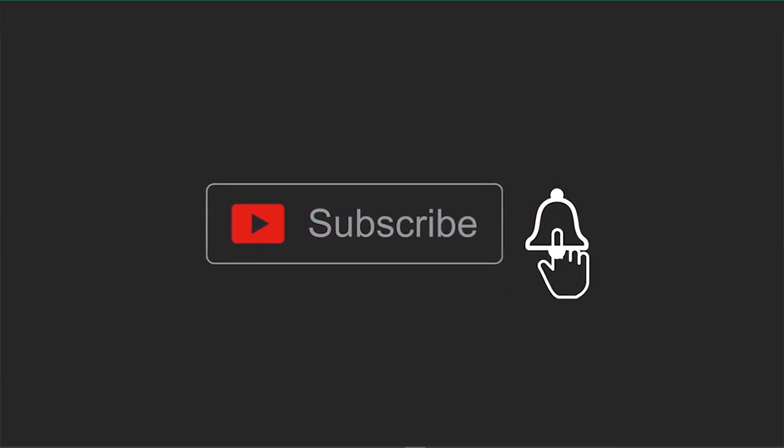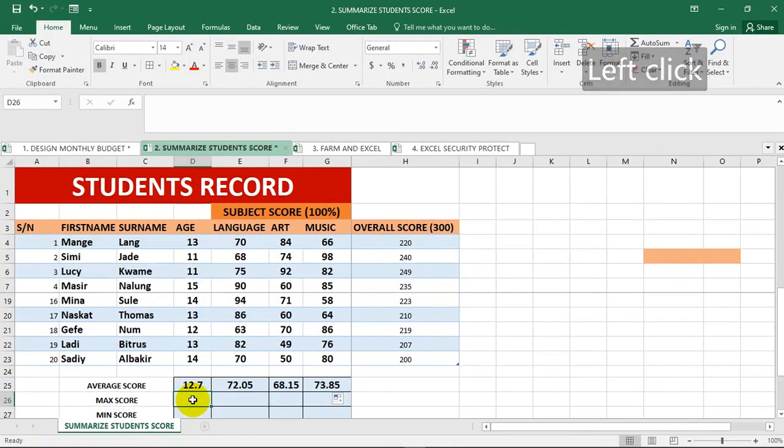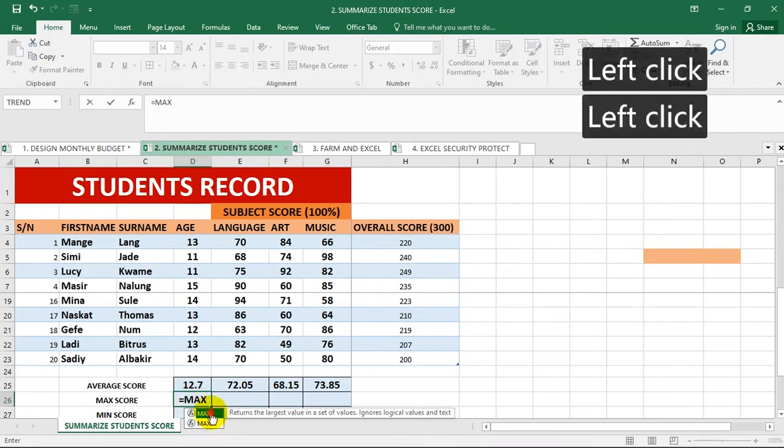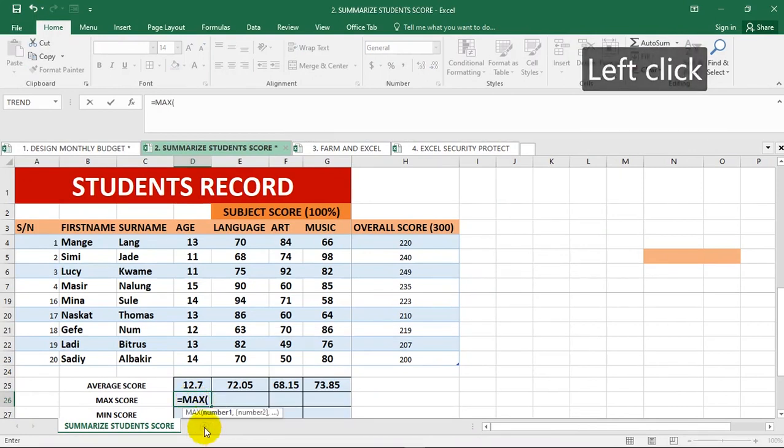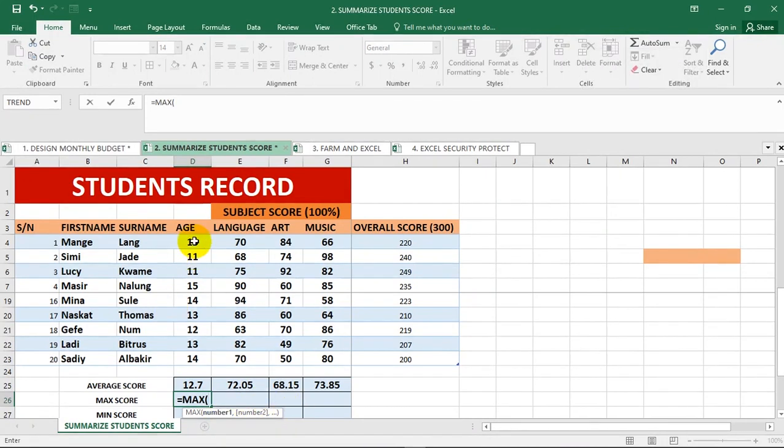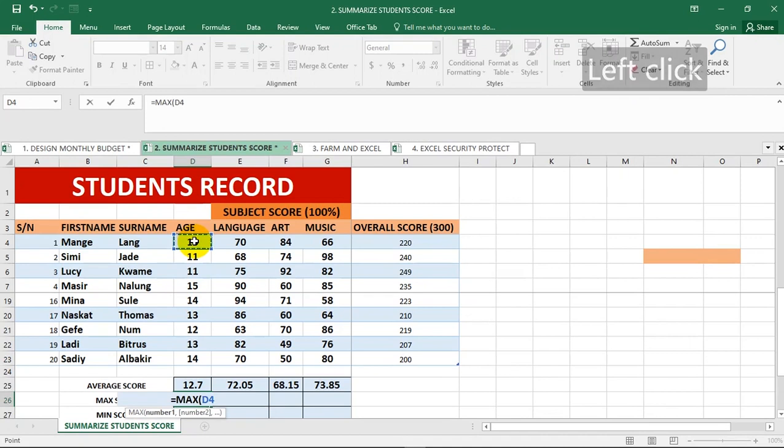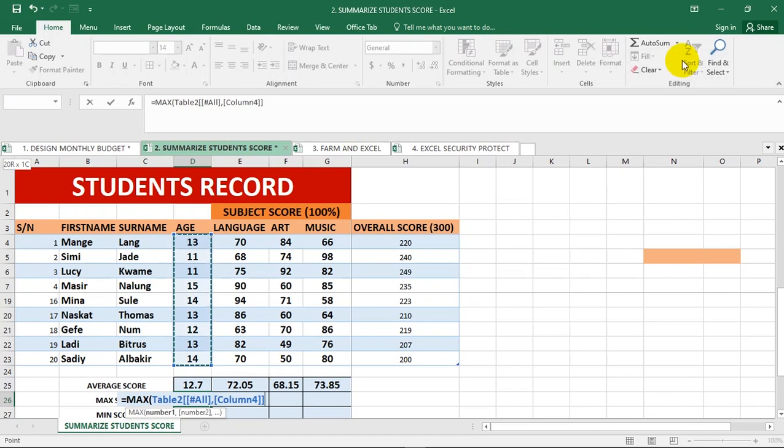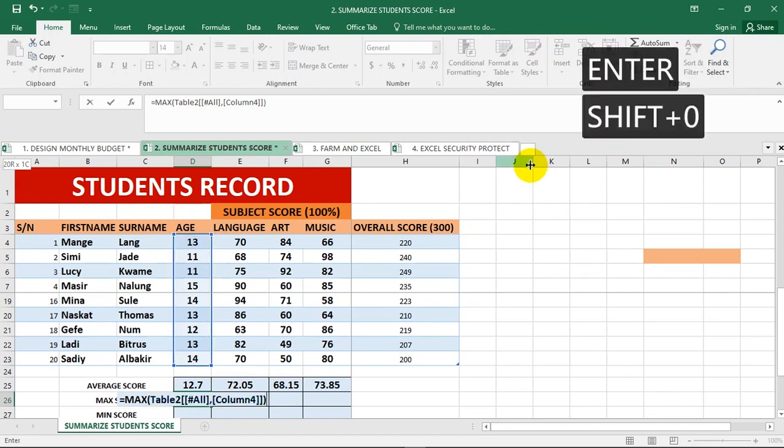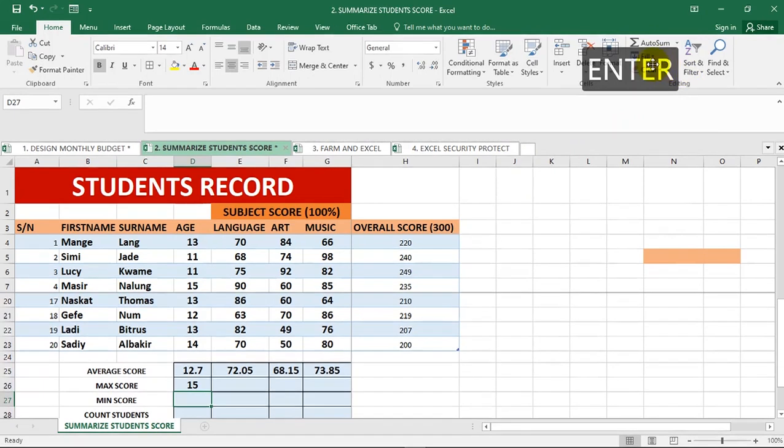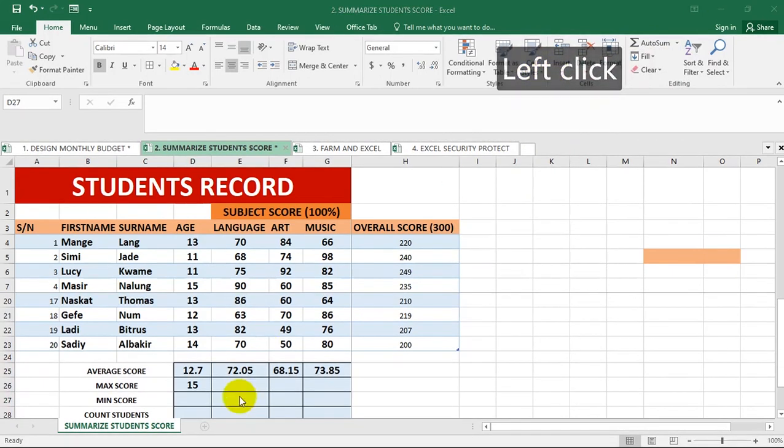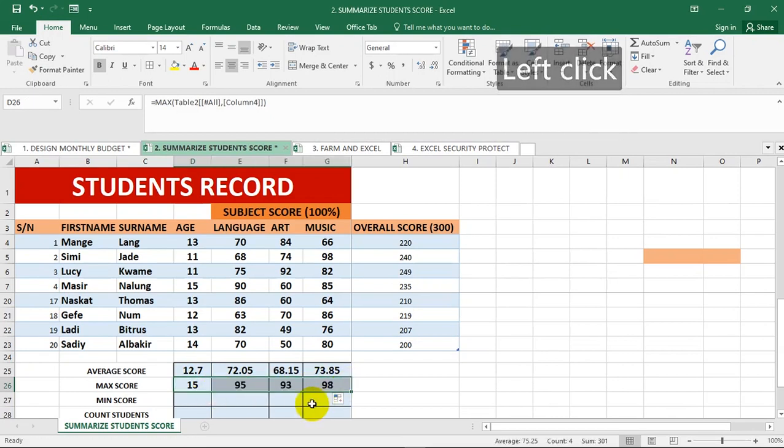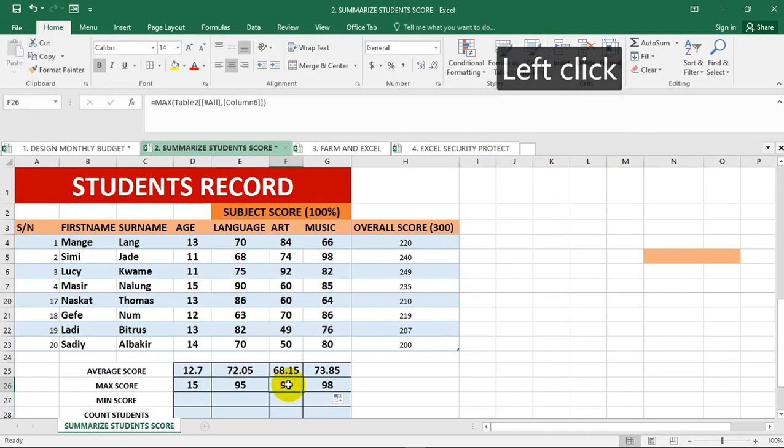The next thing we need to do is find the maximum value using the Excel function MAX. Click it, I'm going to find the maximum value for age. Use Ctrl, Shift, down arrow key, close up your bracket and hit enter. It gives you the eldest person. You can now drag towards your right to fill it up accordingly. This is maximum score for language, art, and music.